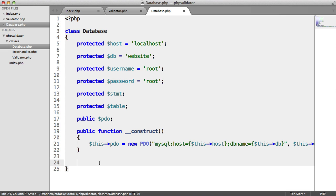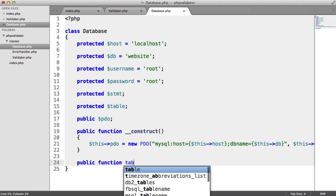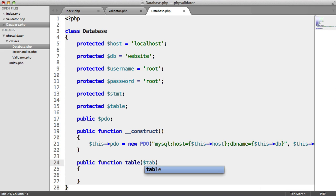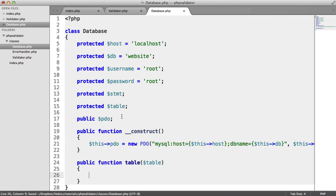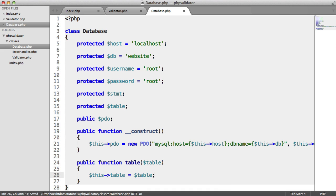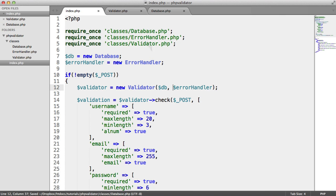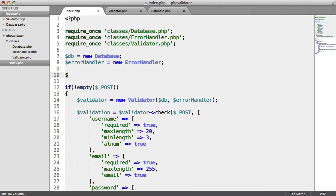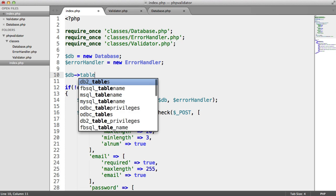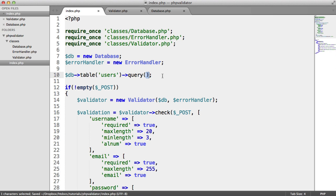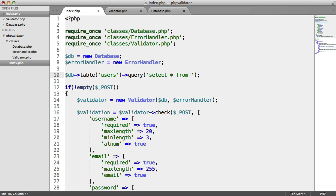Let's create the ability to select a table. We want to be able to set a table so we can chain methods on. We're going to say this->table and assign the value passed in, then return the whole object. This means that we can do something like DB->table('users') and then chain methods like insert onto it.